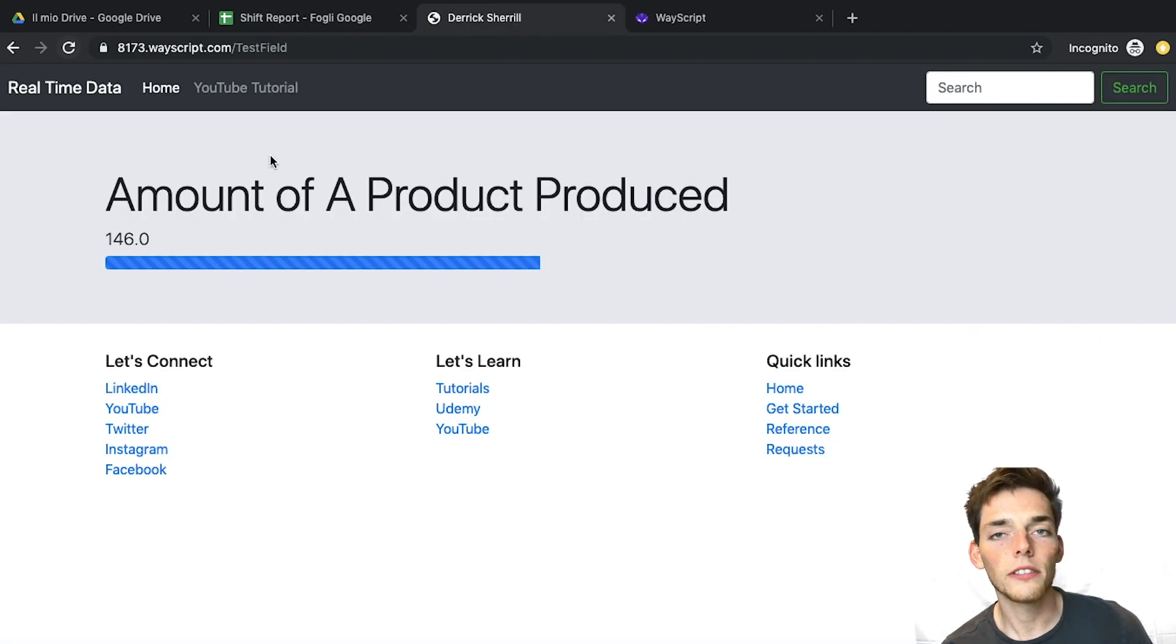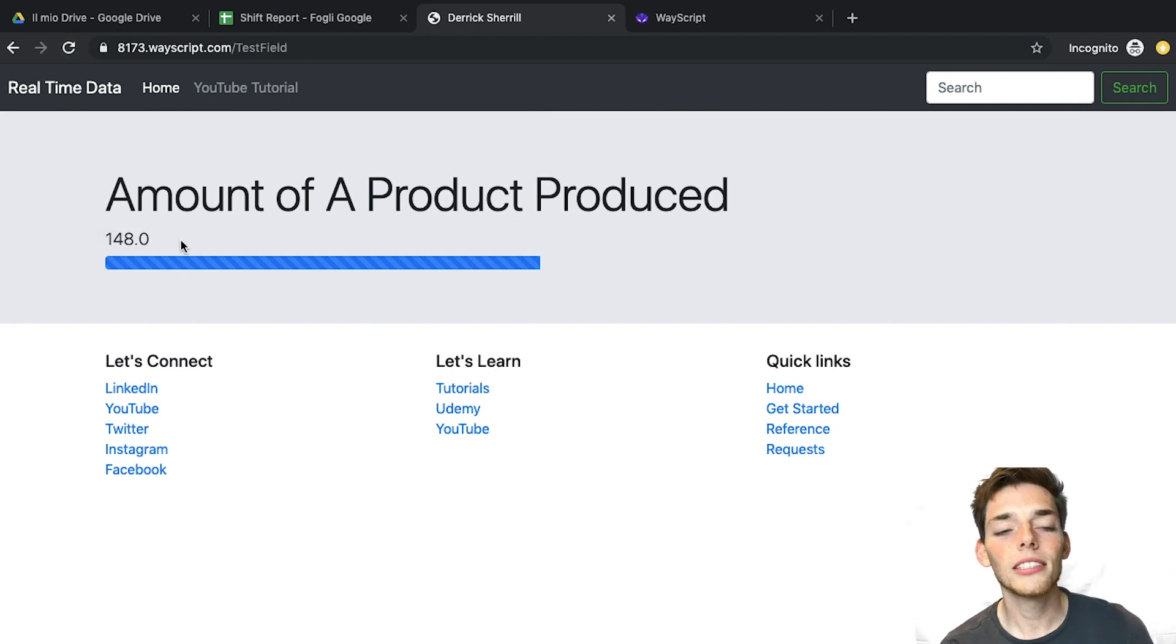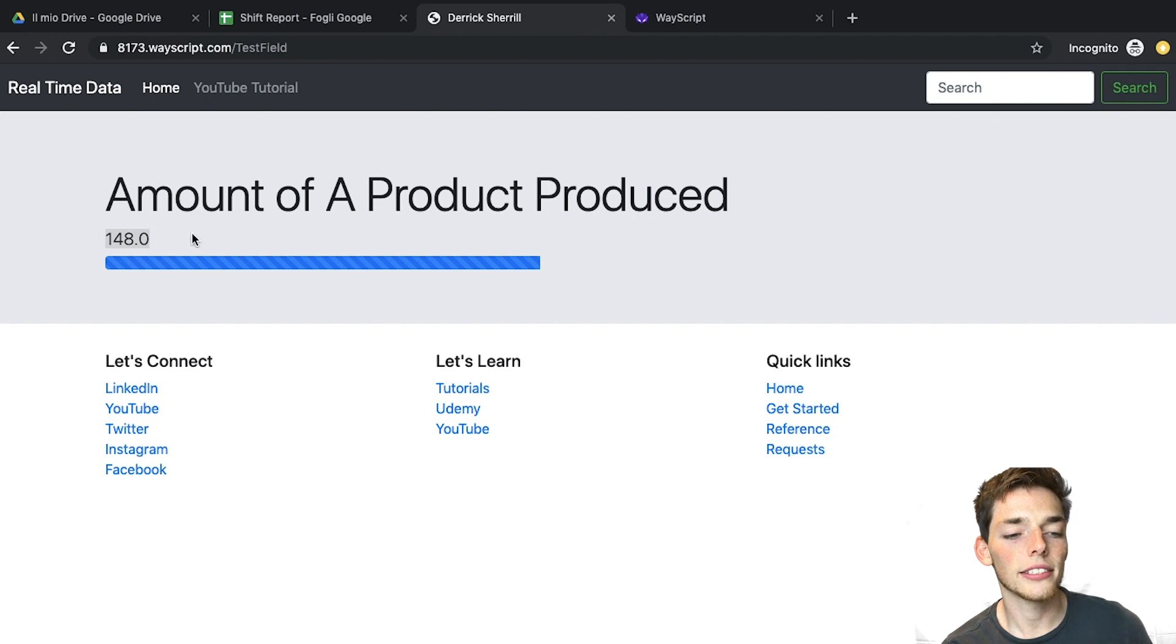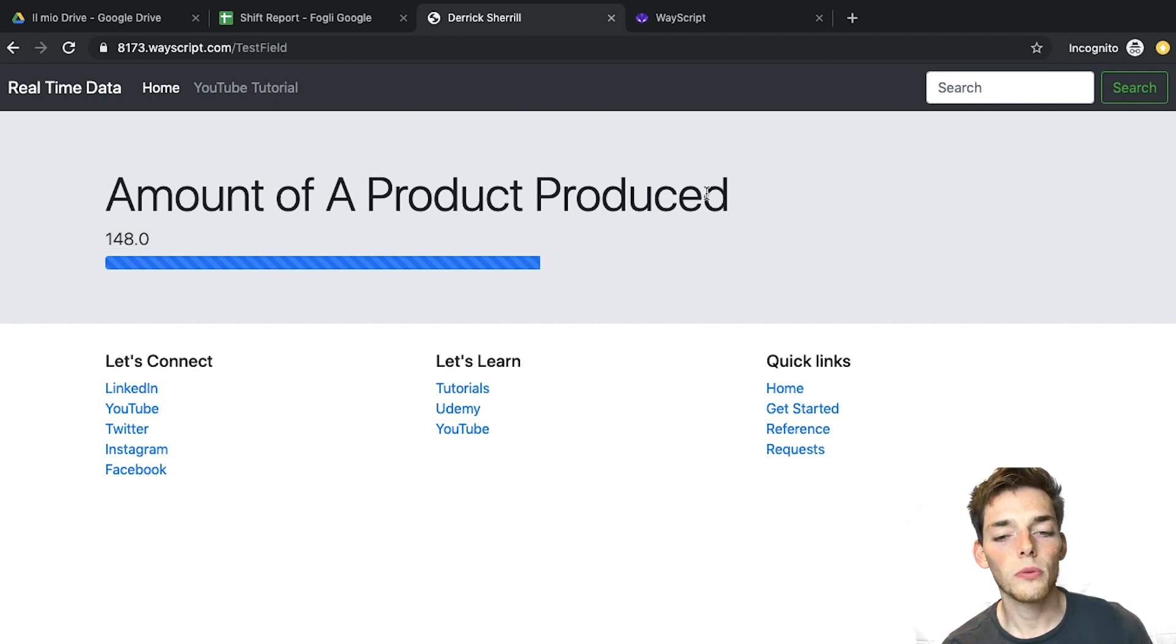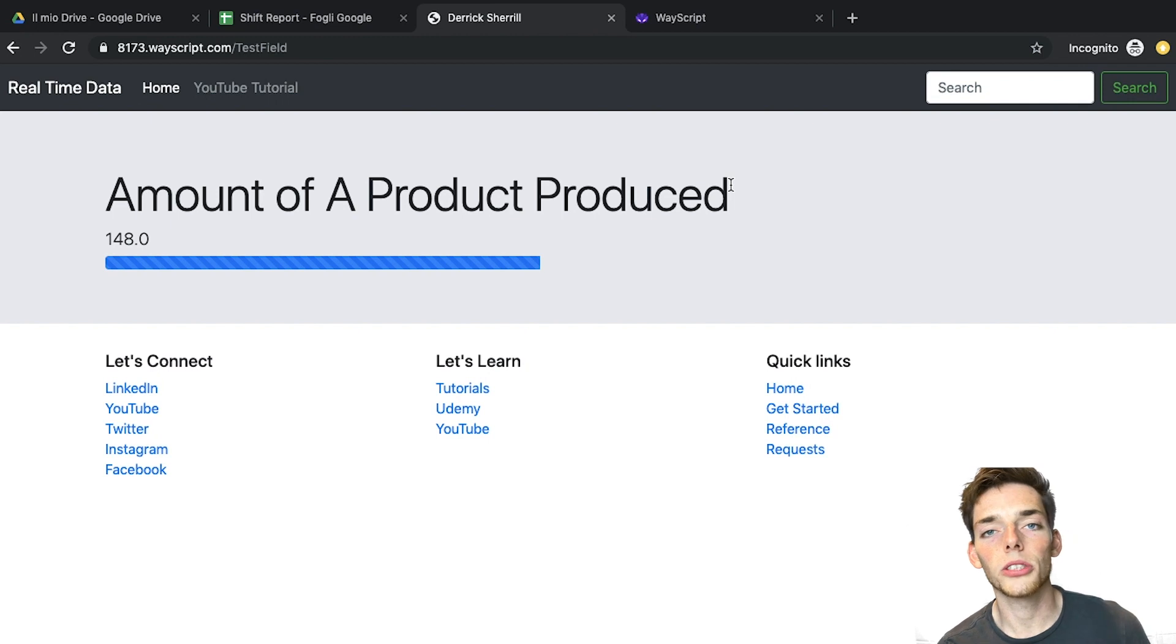Now when we refresh this, we should, instead of 146, have 148. When the page loads, we see that we now have 148 instead of 146. So this webpage is being fed by real-time information from a Google Sheet.